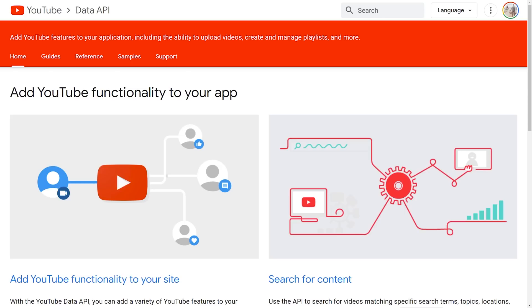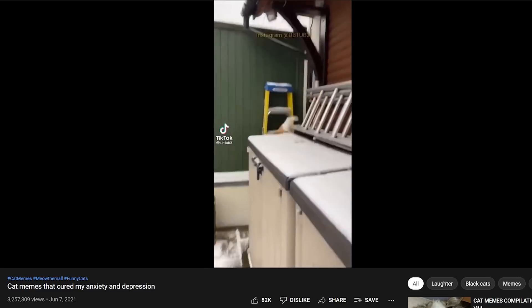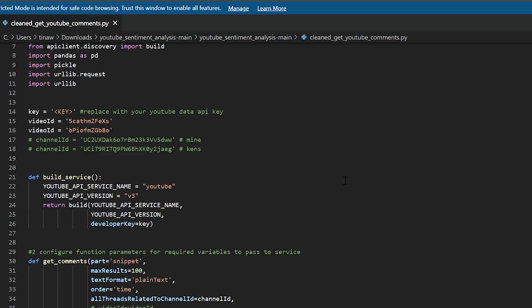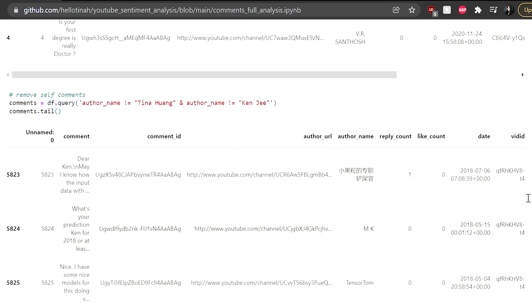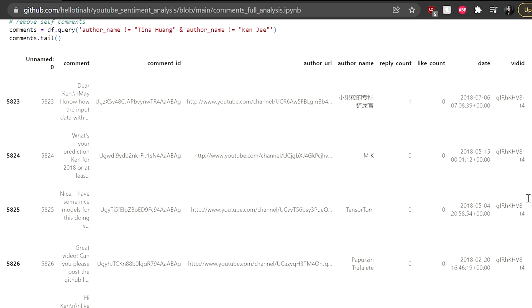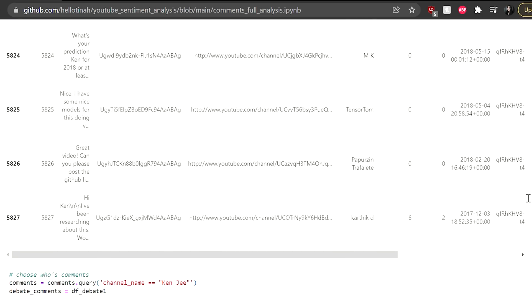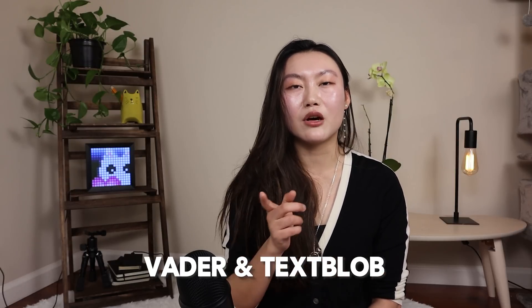Here's what I did: I first went on the YouTube API and got data for some YouTube channels and videos I was interested in. Then you do your data cleaning and pre-processing as well as some exploratory data analysis. Good things to look at are the most popular videos of a channel, number of likes, and distribution of comments. Then I used two sentiment analysis modules in Python called VADER and TextBlob.